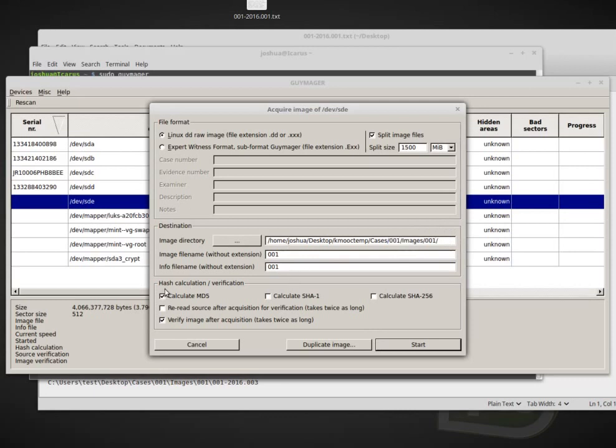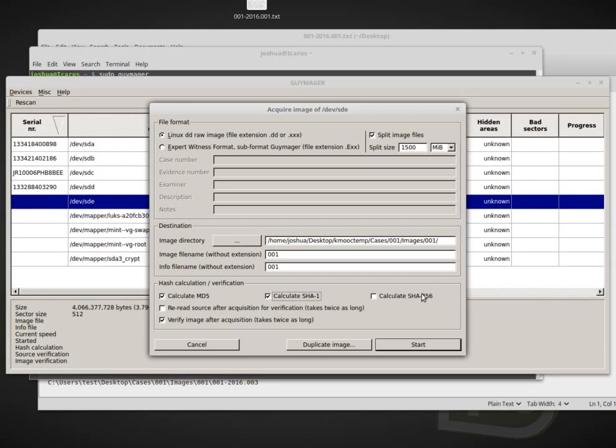Now we go down to hash calculation and verification. So we calculate MD5. We want that. We had that last time. We also want to calculate SHA-1, just to make sure that we verify it the same way that we did with FTK Imager. And in this case, we can also calculate the SHA-256, which is required for some countries.